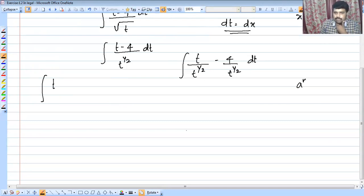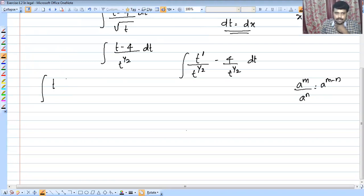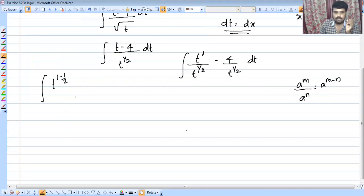Now using the exponent rule: a raised to m divided by a raised to n equals a raised to m minus n. So we get t raised to (1 minus 1/2), which is t raised to 1/2, minus 4 times t raised to minus 1/2, into dt.